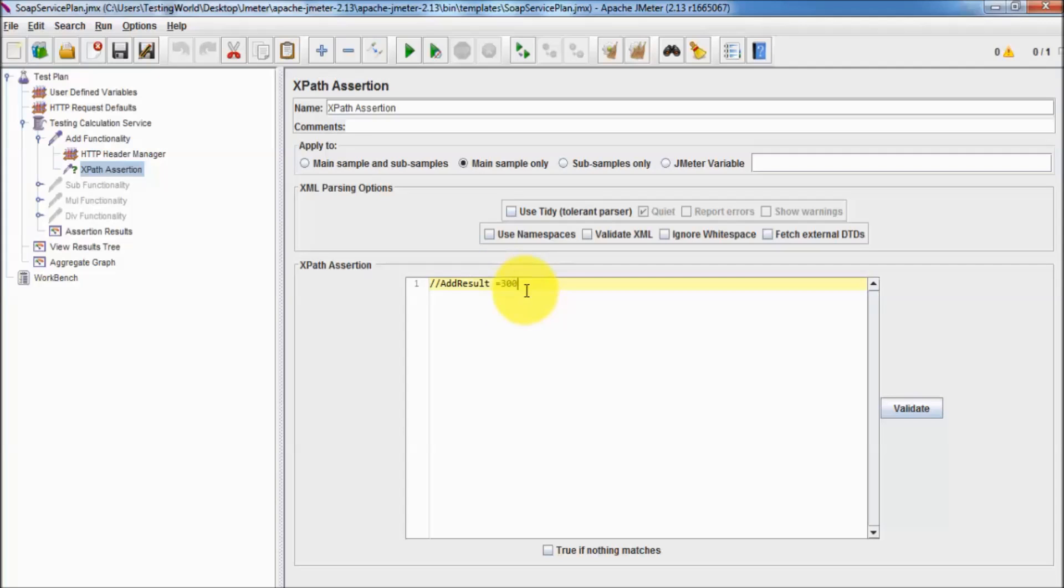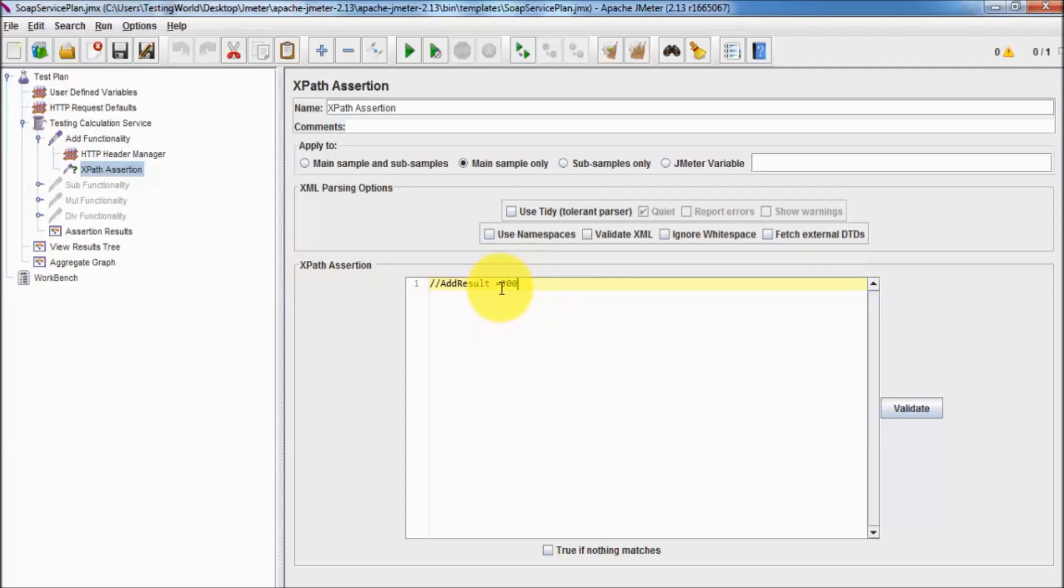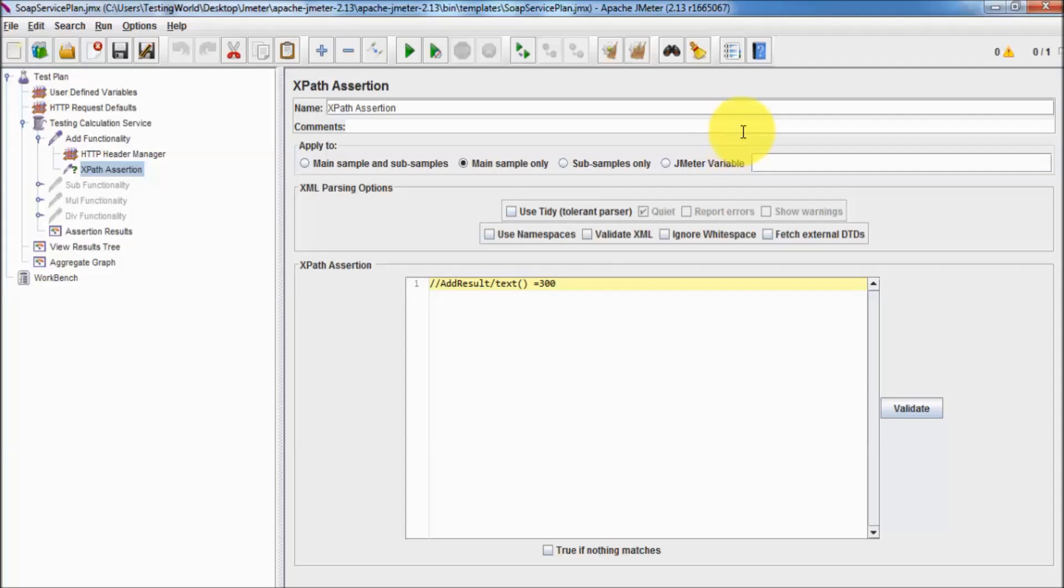That's my tag and we are able to fetch the data. We are expecting the value of this should be 300 and we are validating it's 300. One more thing that needs to be noticed here, in this XPath assertion to compare values we are using single equal to. In most of the programming language when you want to compare the data you are using double equal to but here we have single equal to.